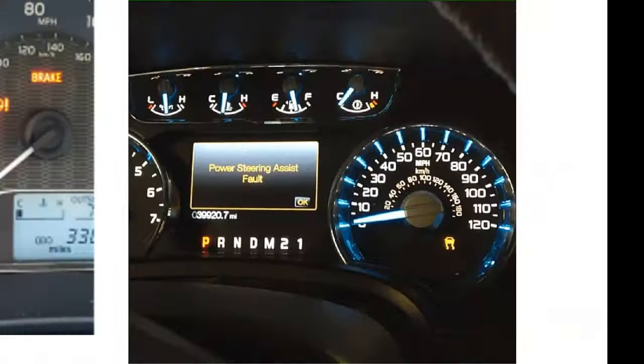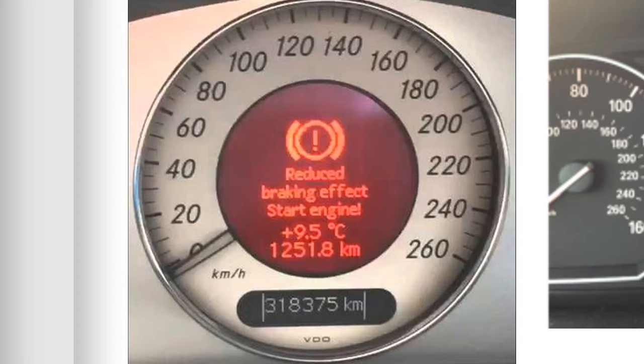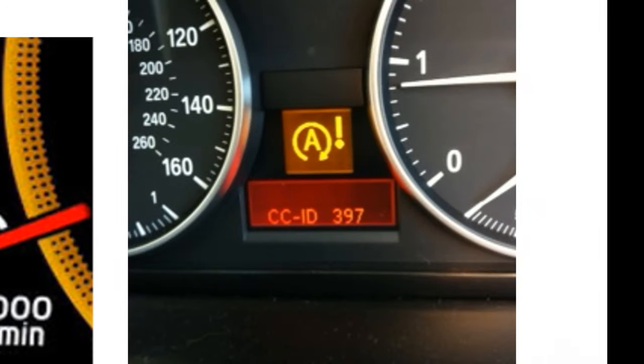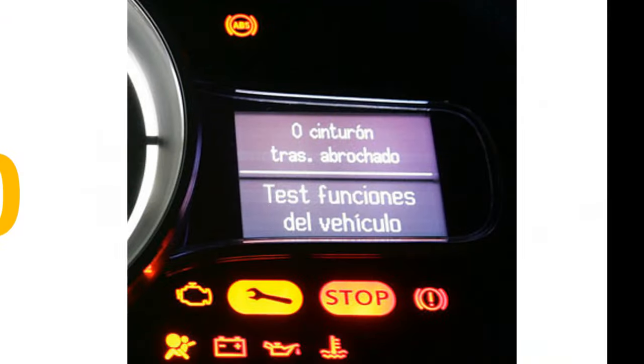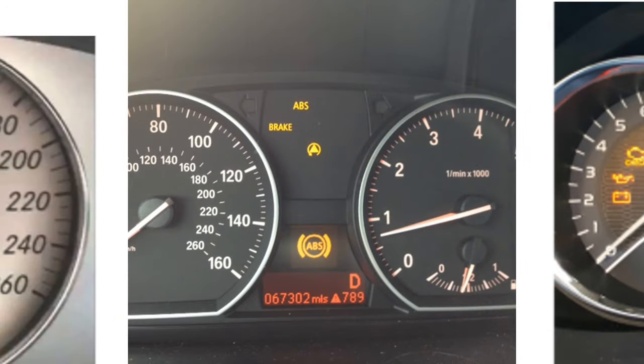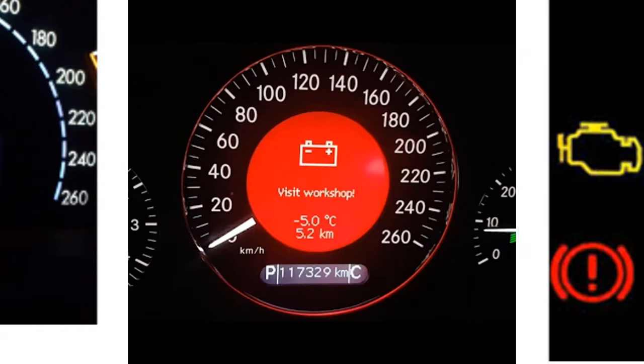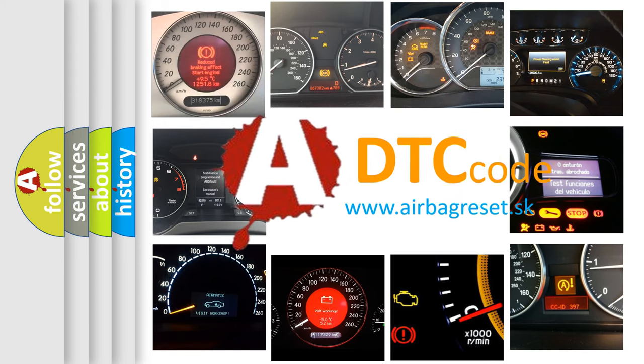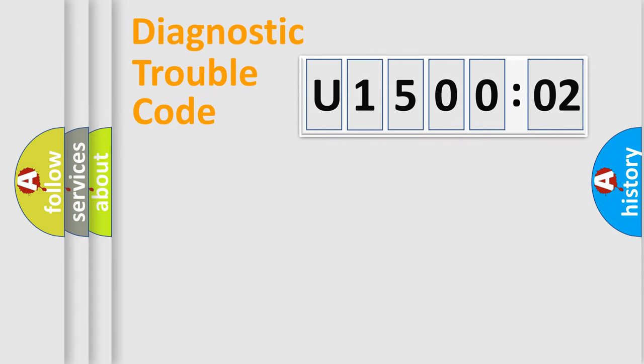Welcome to this video. Are you interested in why your vehicle diagnosis displays U150002? How is the error code interpreted by the vehicle? What does U150002 mean, or how to correct this fault? Today we will find answers to these questions together. Let's do this.